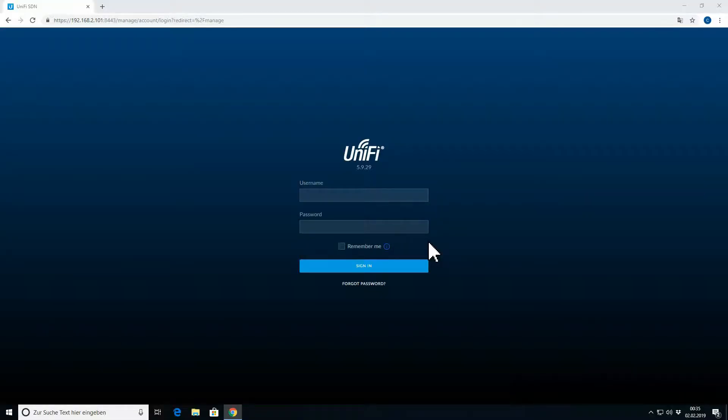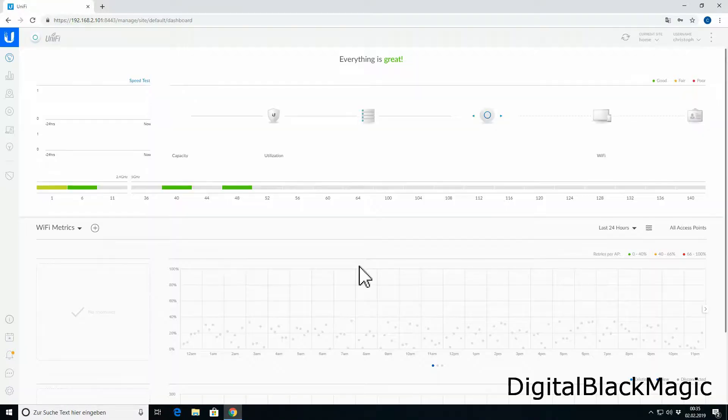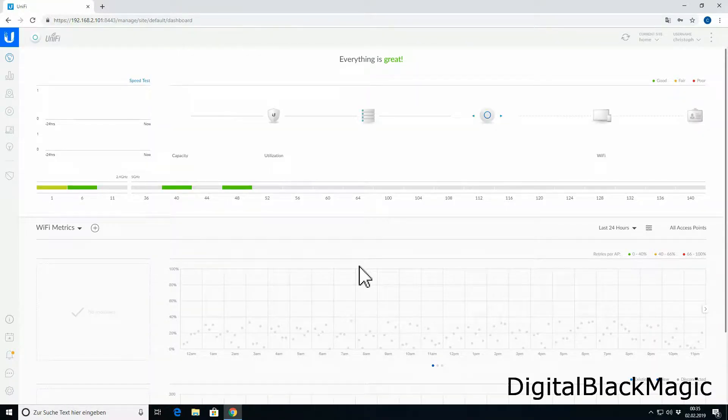In order to access the CloudKey, you need a browser and you need to browse to the IP address of the CloudKey. Then you log into the controller. Once you're logged in to the controller, you can see the dashboard. The dashboard allows you to select different things.